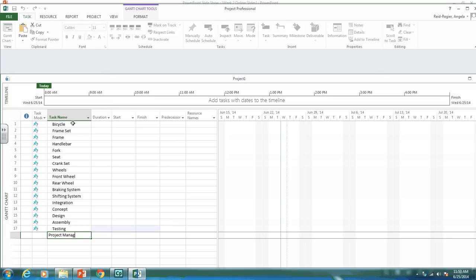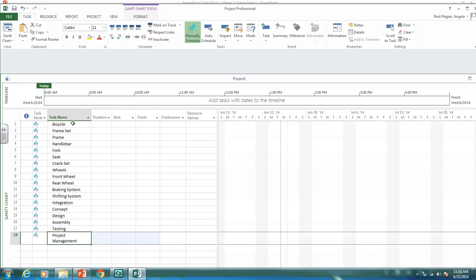And then we have a deliverable project management, which every project should have. So there's all our projects, our deliverables, and all our work packages.